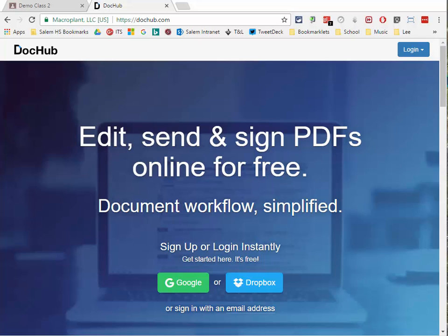The first step — and this is a one-time only step, you only have to do this once no matter how many classes you use this in — you do have to log in to DocHub first and allow it permissions to open and edit files from your Google Drive.